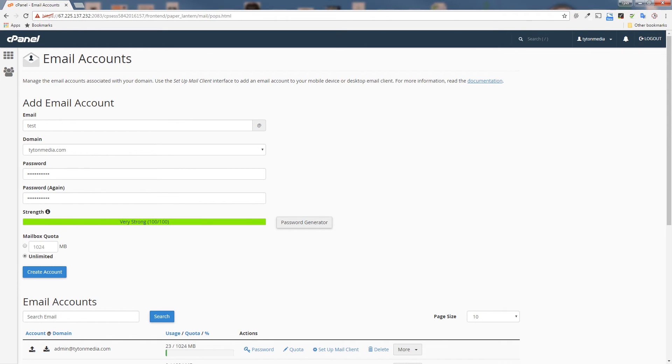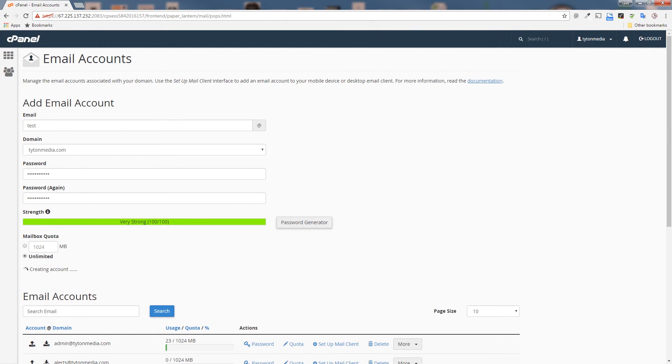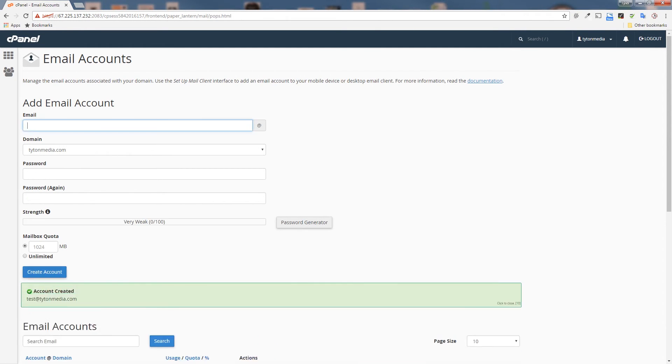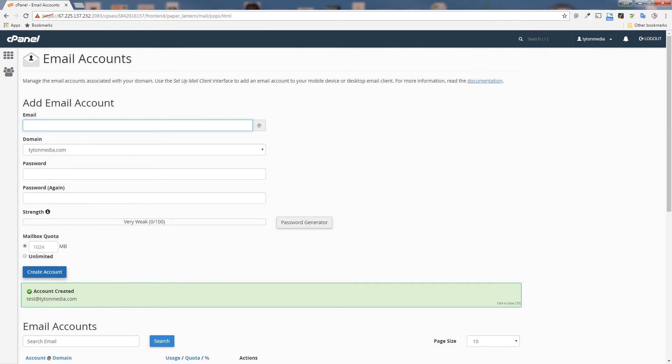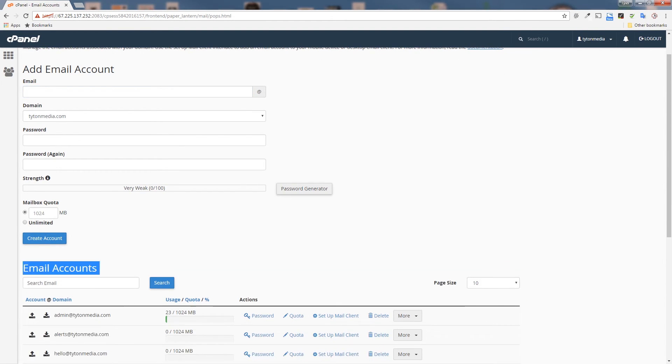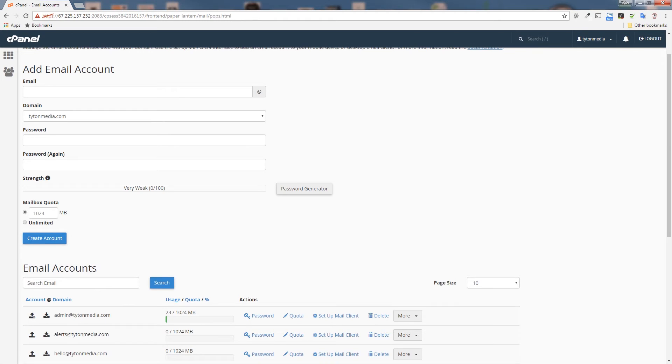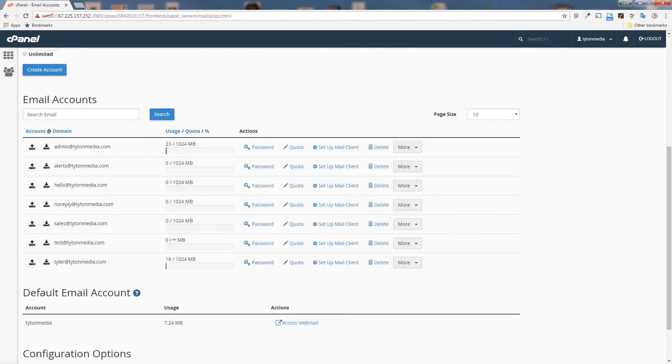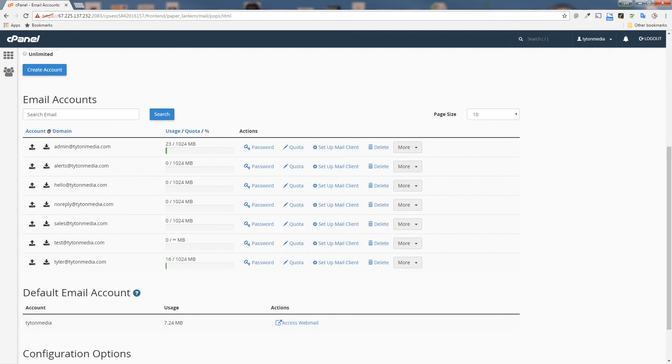Because it's just a test email. So when everything is looking good, click create account and it's going to start creating your email for you. As you see here it says that your account is now created. So we now have that email. We can scroll down here to all of our emails that we have, and we can see that test@titanmedia.com is now a registered email account.